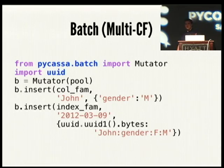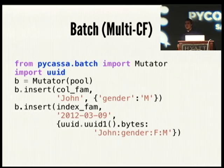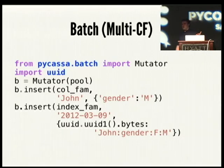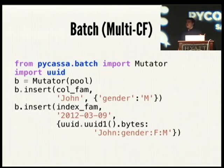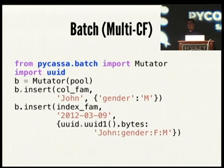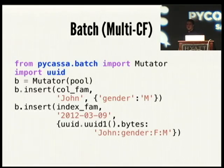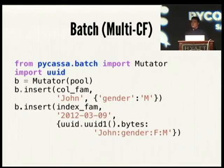You can also do batches across multiple column families. Your insert is going to succeed or fail atomically across multiple column families — nice for inserting into a main column family and also into a second column family, maybe as an index or a denormalized query. To do the batch across multiple column families, you create a mutator object, and for every operation you specify a column family object for where you want that batch operation to happen.